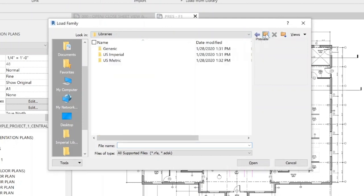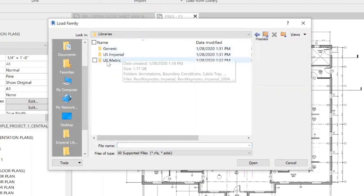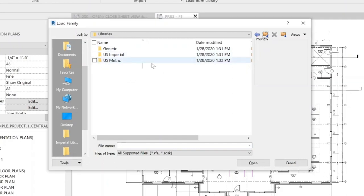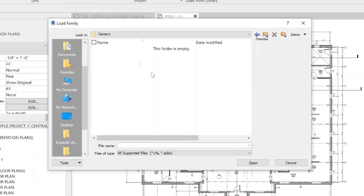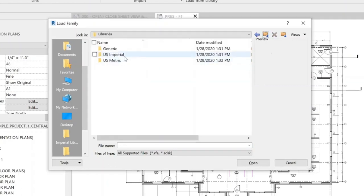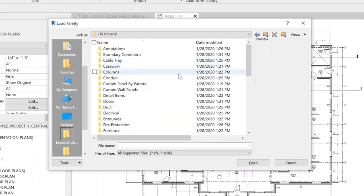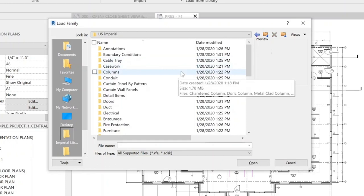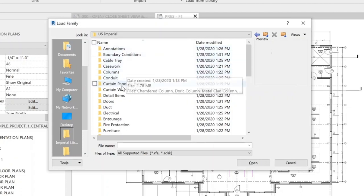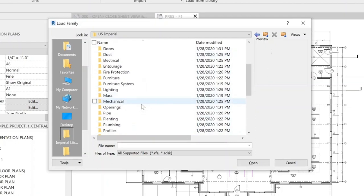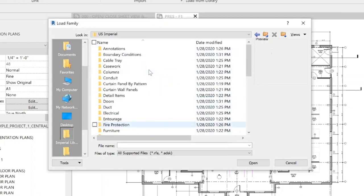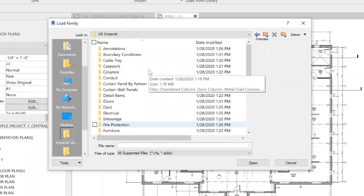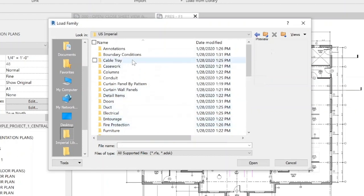There are two libraries — U.S. Imperial and U.S. Metric — which come standard with your Revit install. Under Generic there's really nothing, so don't worry about that. I generally work in the Imperial file only, but if you have an overseas client, you may want to use the Metric system. If you're looking for things not preloaded in the Revit template, this is where you'd find them, organized alphabetically.